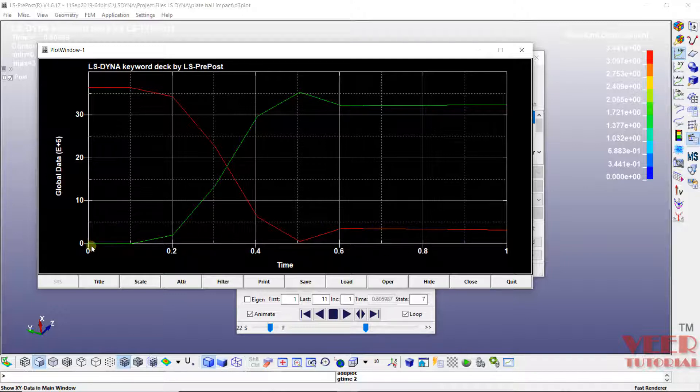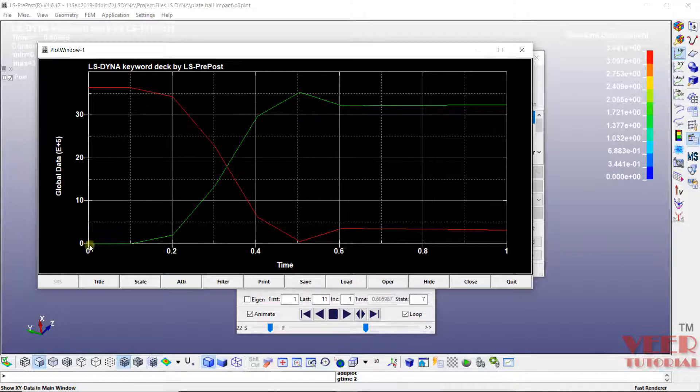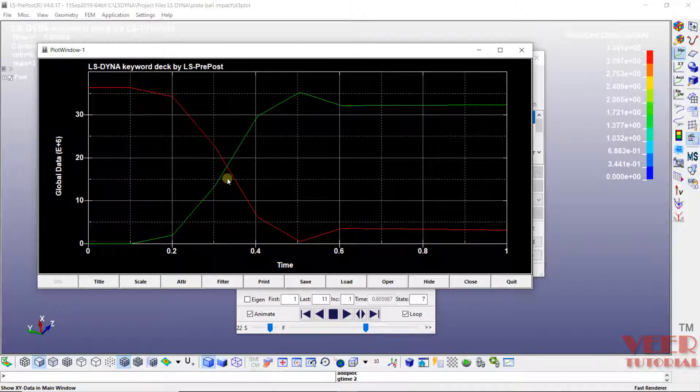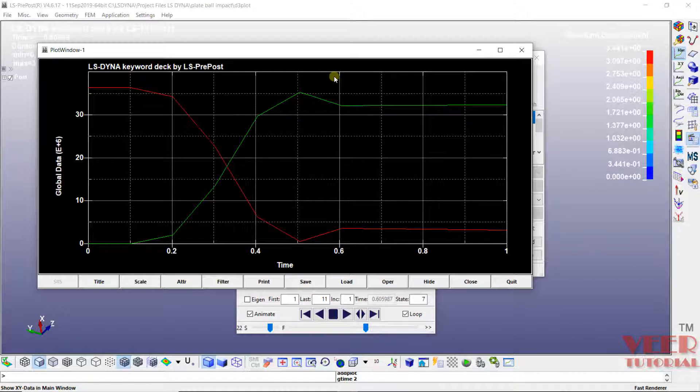And here this is the internal energy. So initially the internal energy will decrease. And due to this collision, the internal energy is going to increase. And when the ball will bounce back, it is going to decrease and then it is constant.